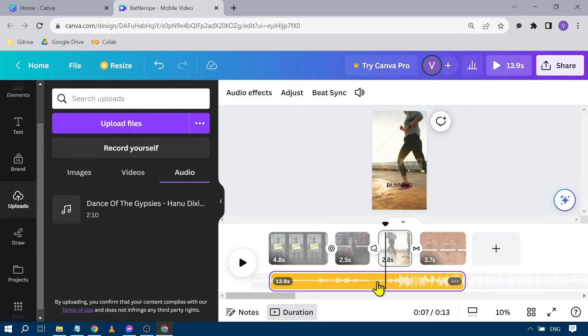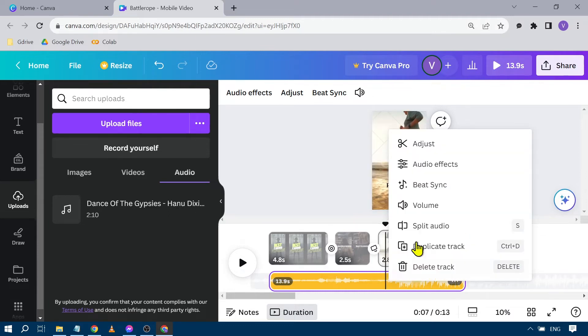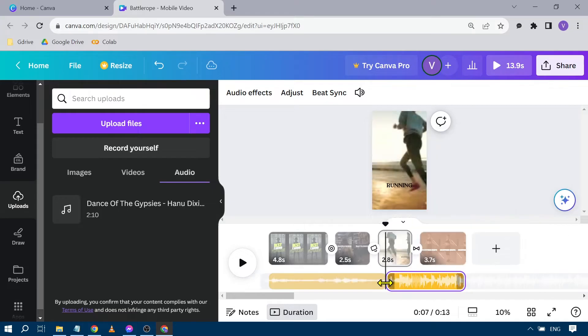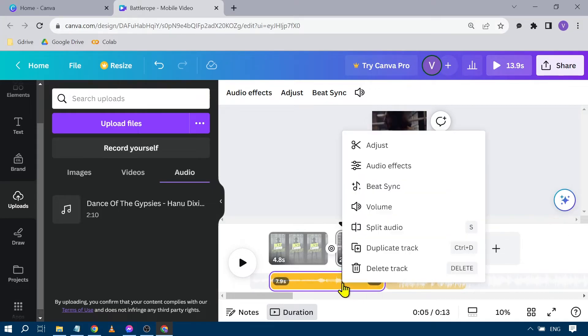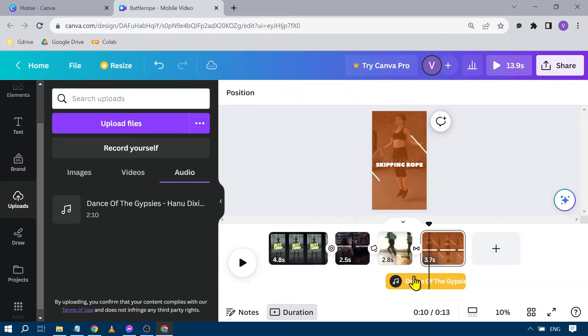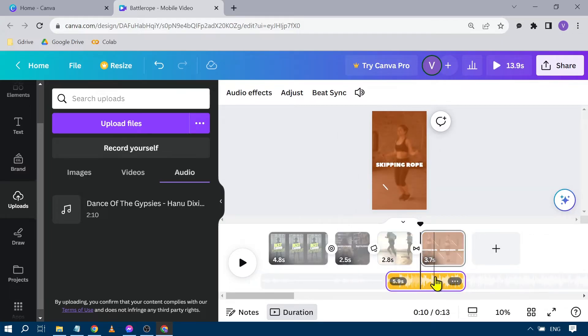I want to begin from this point forward, so I'm going to right-click and click Split Audio. I'm also going to delete this one because I have no need for this, so I'm going to click Delete Track.